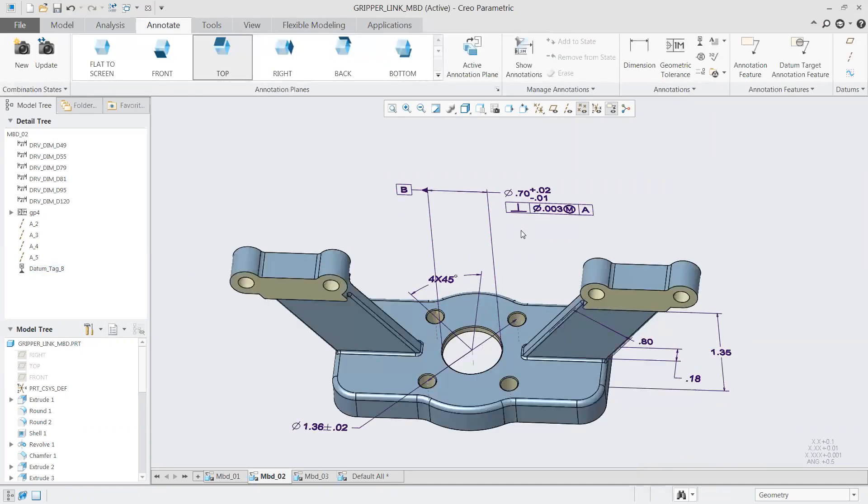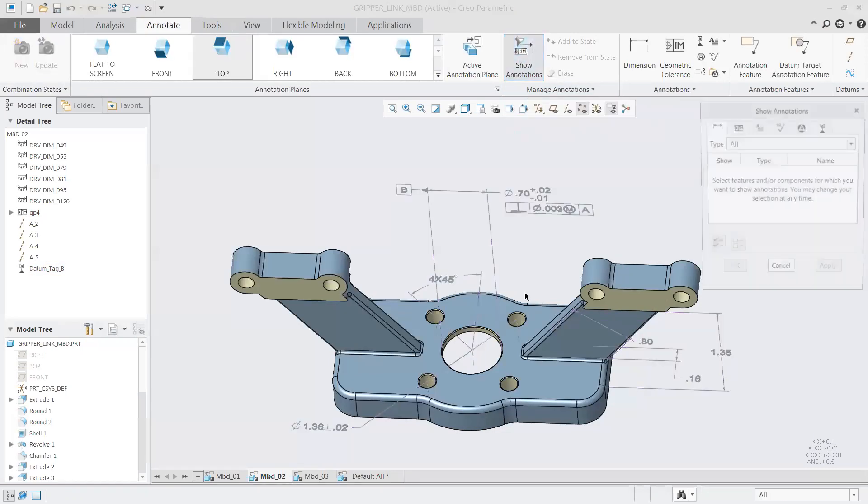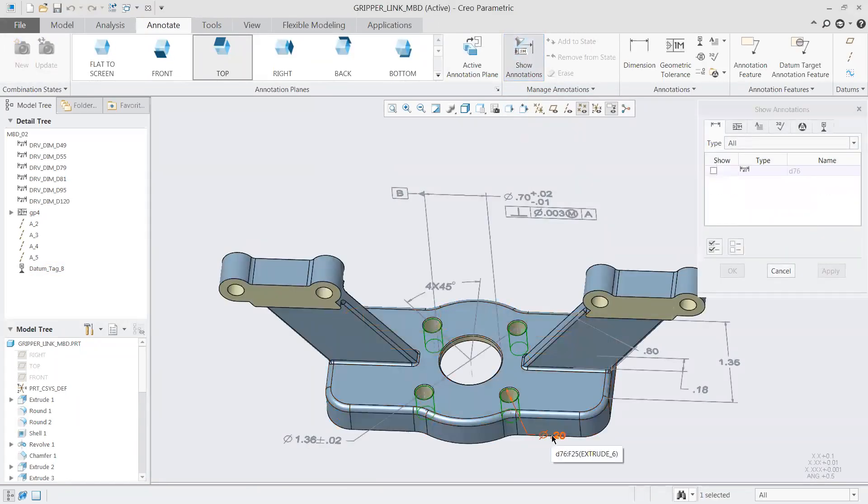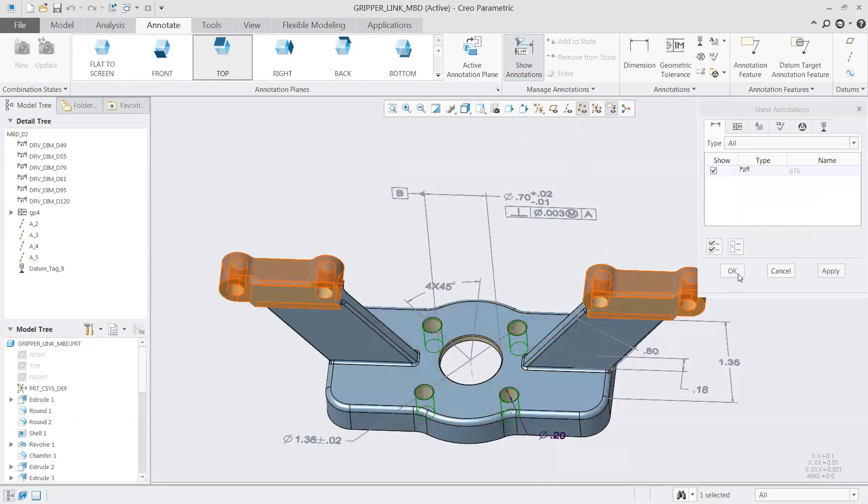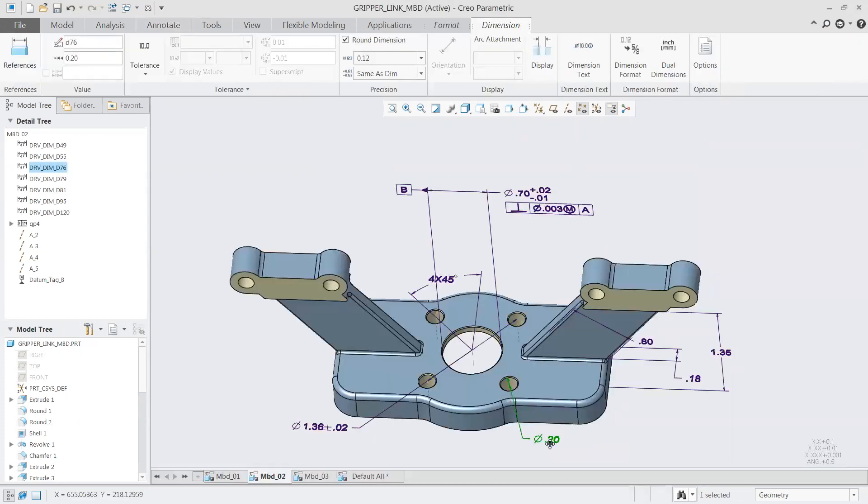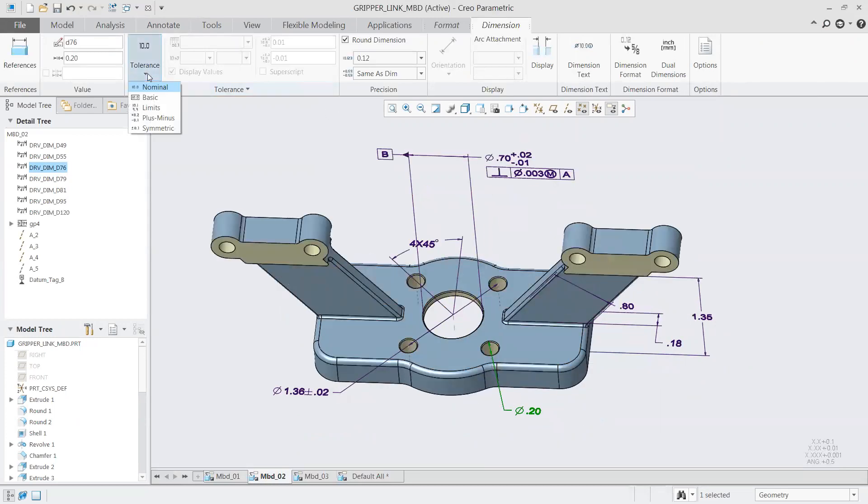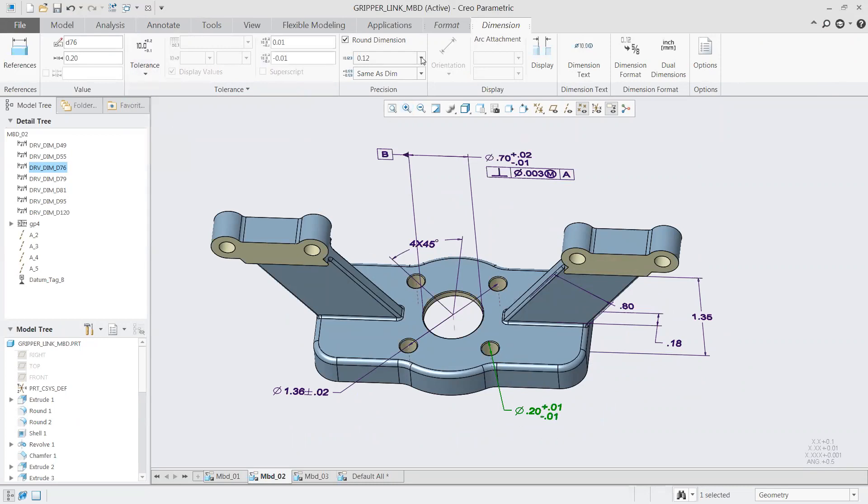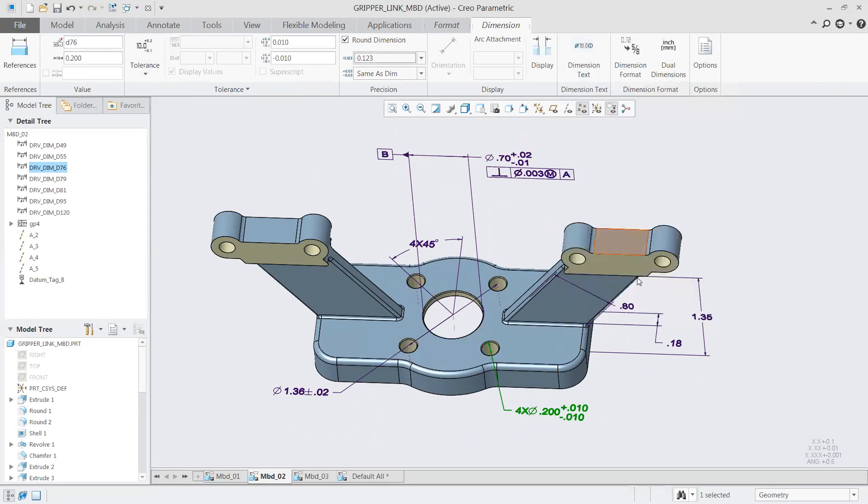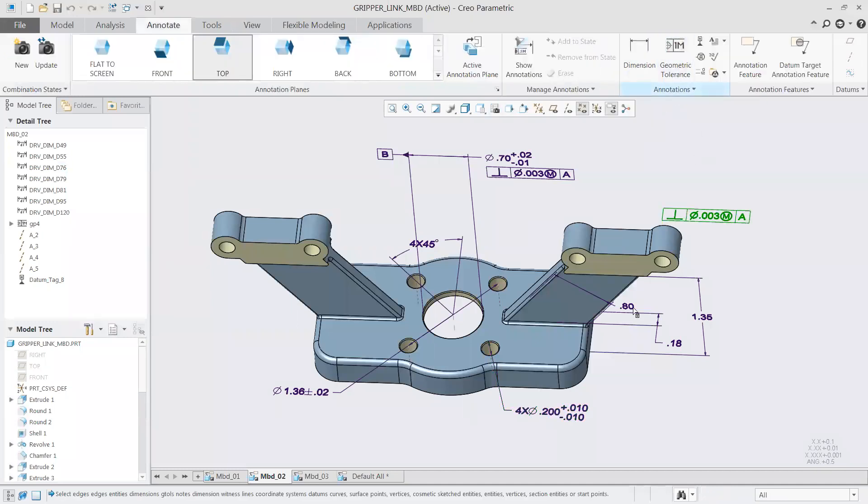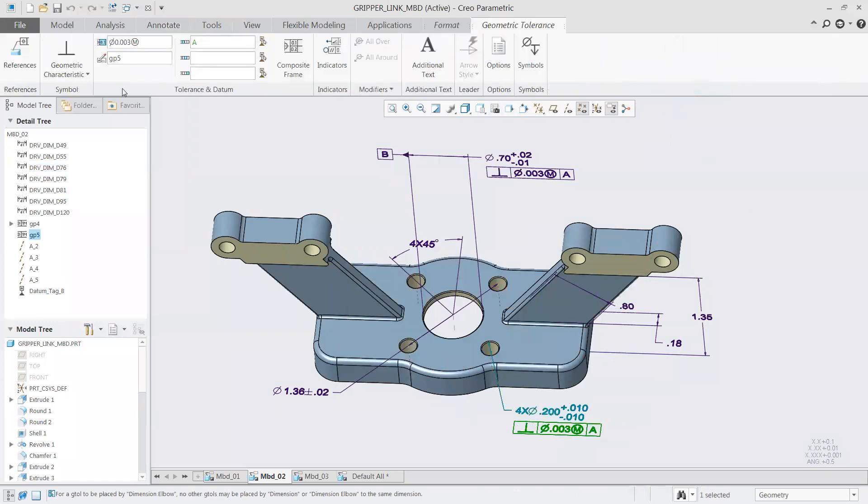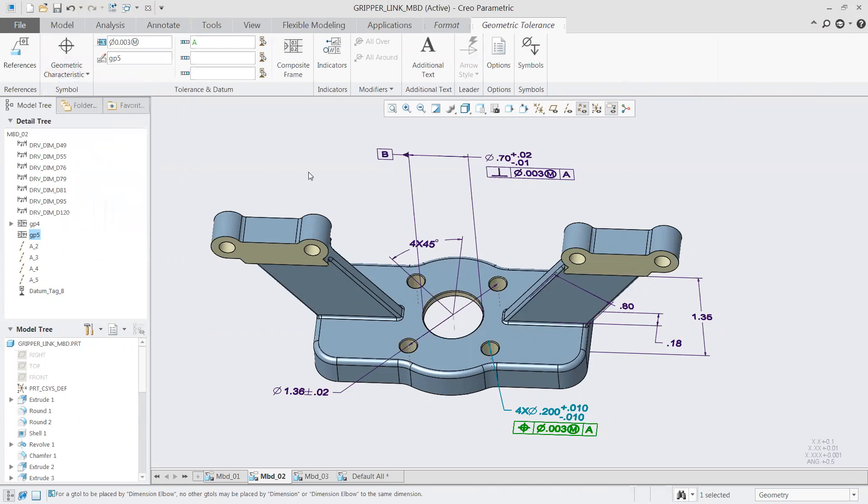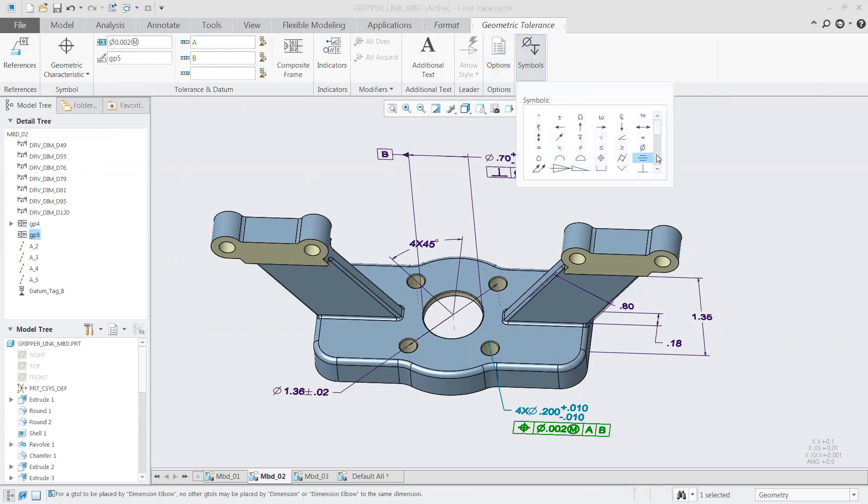We'll look at our second annotation set here. Maybe we want to work with a dimension around this center bore in the middle. Starting with that, we can drag out our dimension so we can see it easier. We'll begin by adding in a tolerance to that value, show a plus or minus for the range, and set those values to whatever you need. From there, I can add in a geometric tolerance right on top of that dimension. In this case, maybe a perpendicularity.